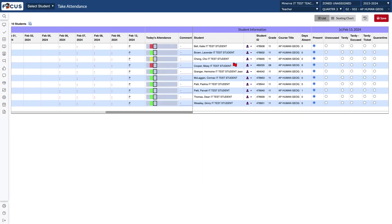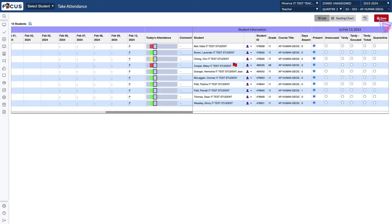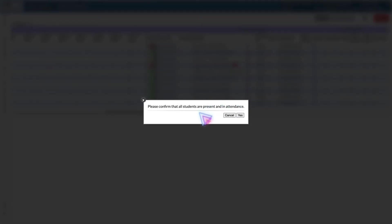If all of your students are present you're going to go ahead and go to that top right hand corner and click your red save button. When you do, this box is going to appear where you must confirm that all students are present and in attendance. So once you've done that you're going to click yes.